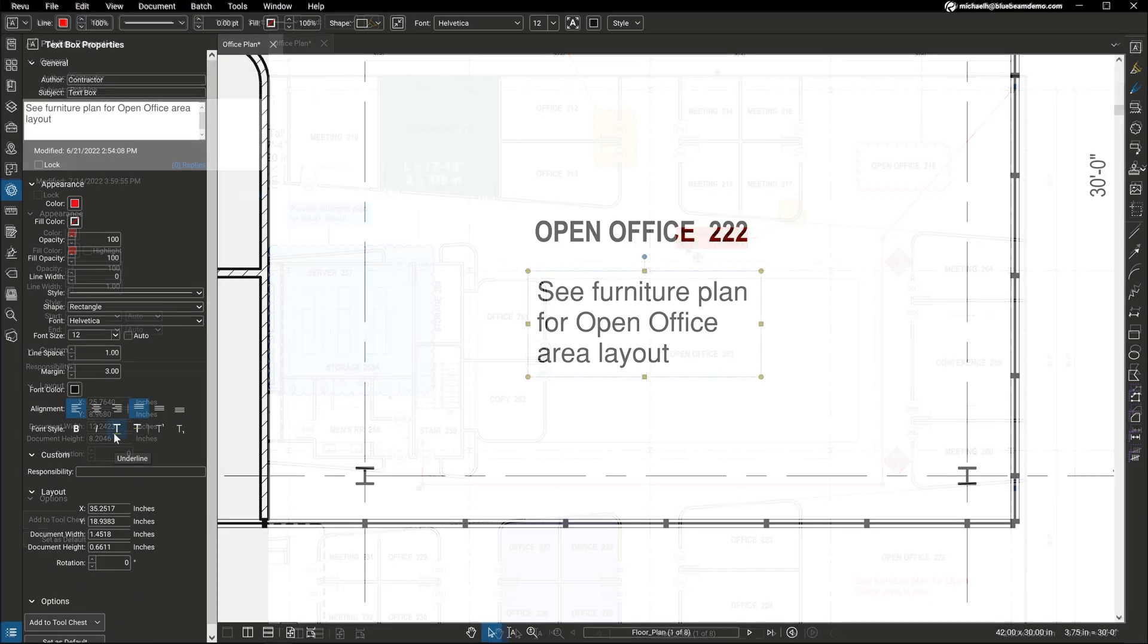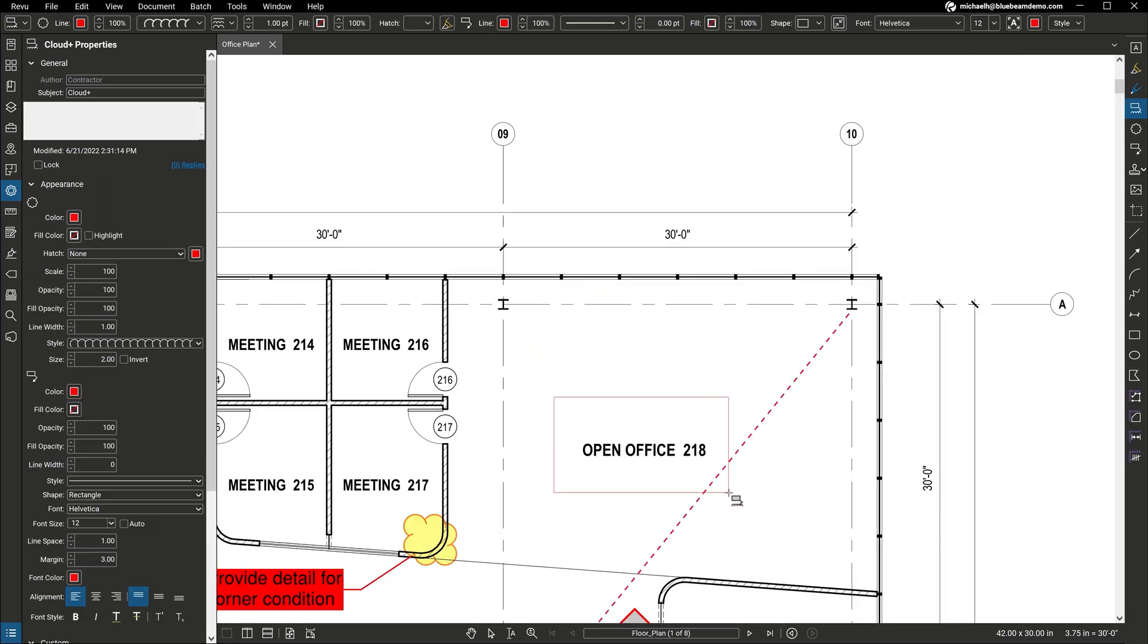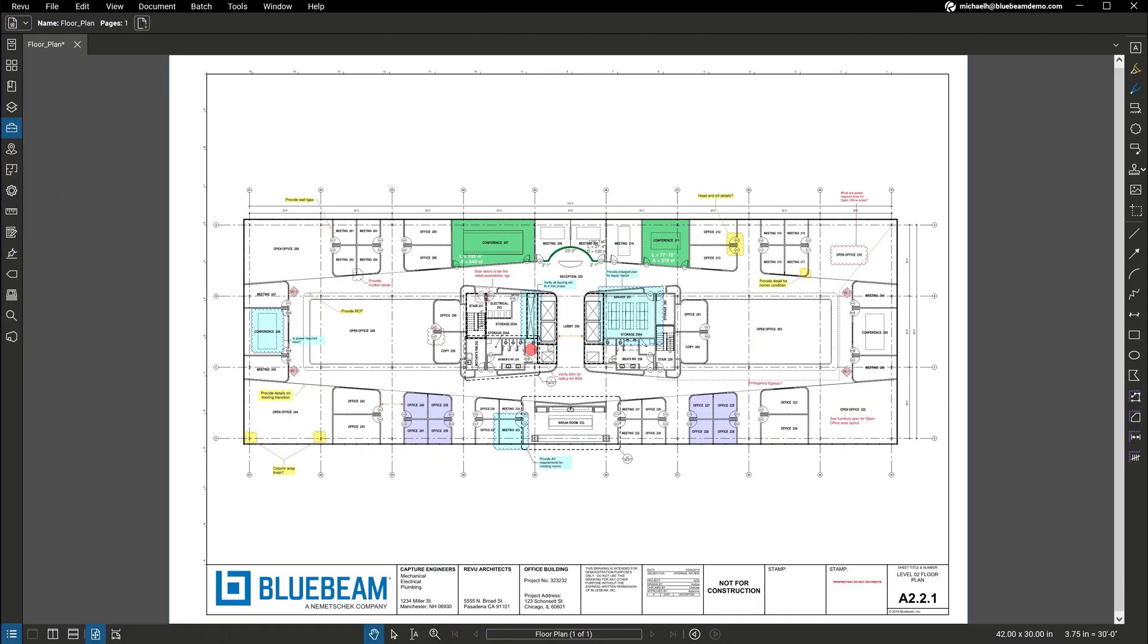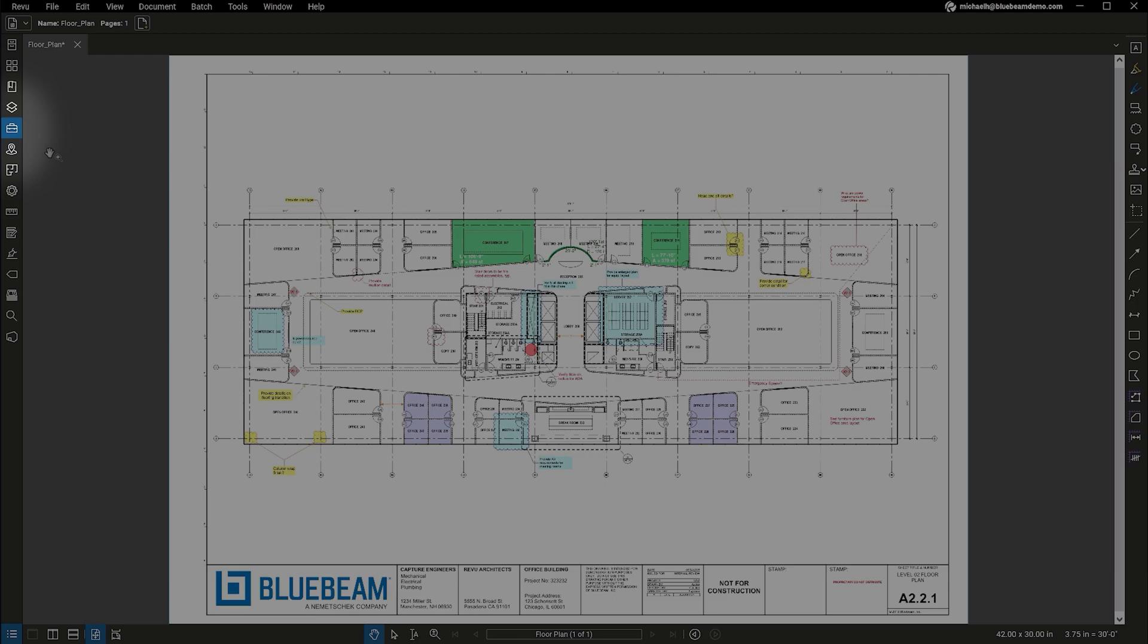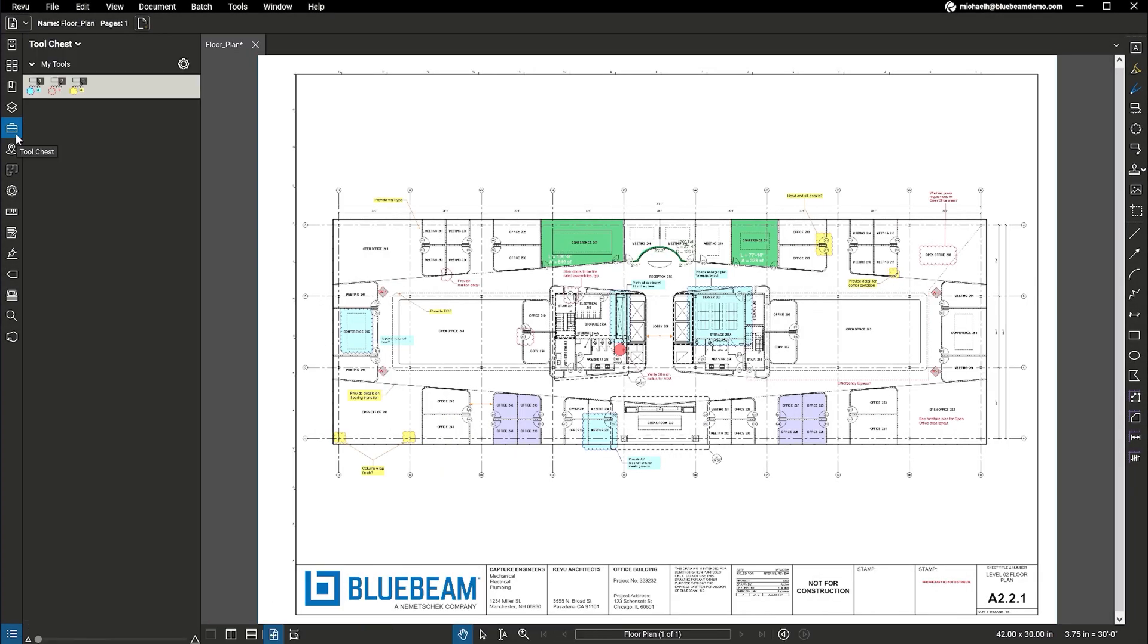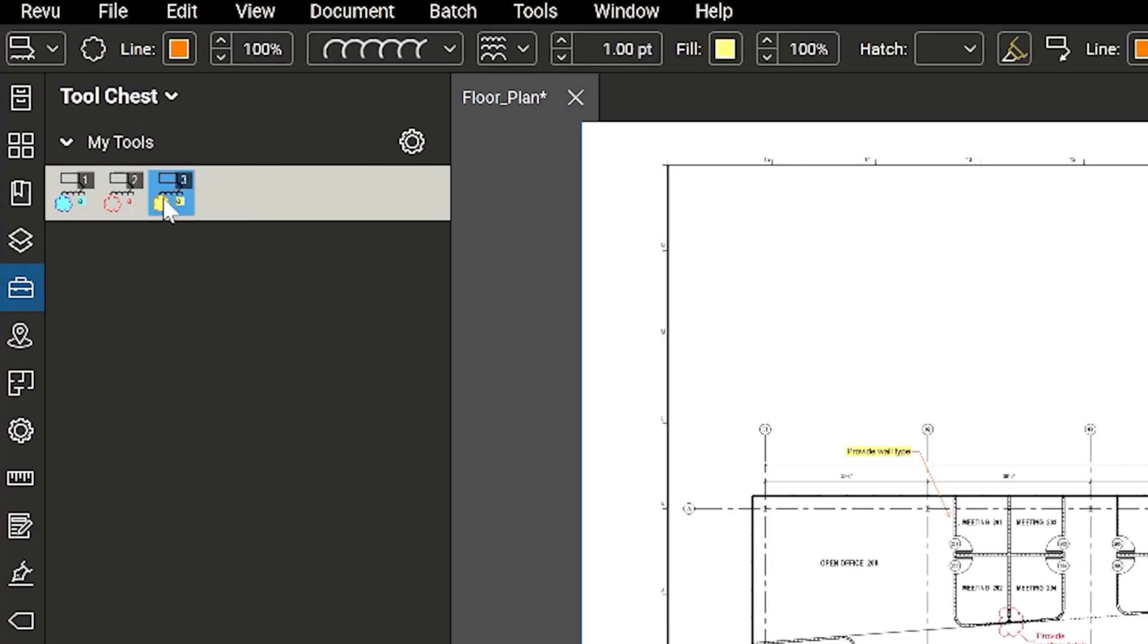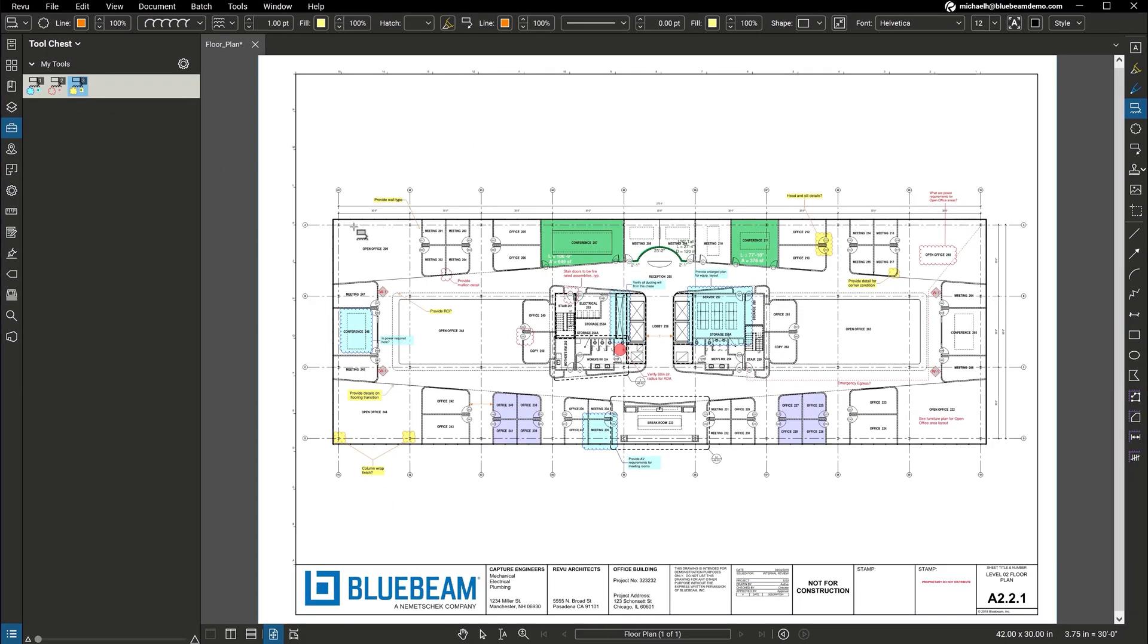Such as text, clouds, call-outs, stamps and more. Save custom and frequently used markups in your tool chest for easy reuse and sharing. For instance, you can create and save custom markups with different names and colors for different project stakeholders, enabling participants to more clearly communicate information and collaborate.